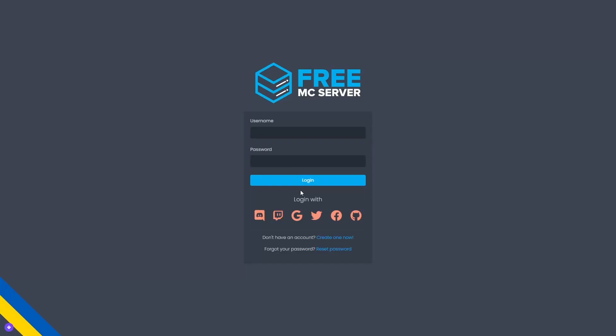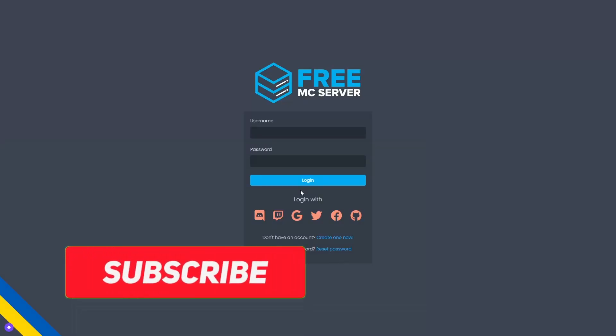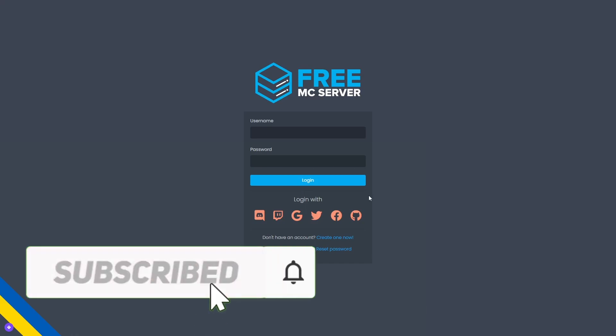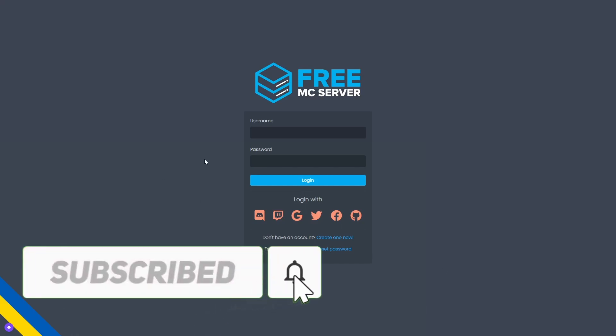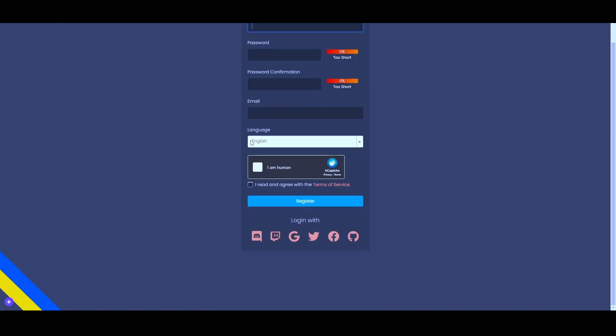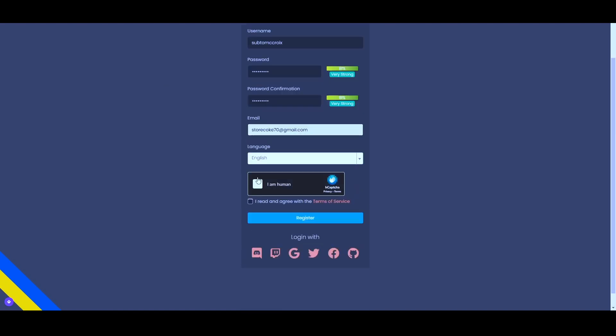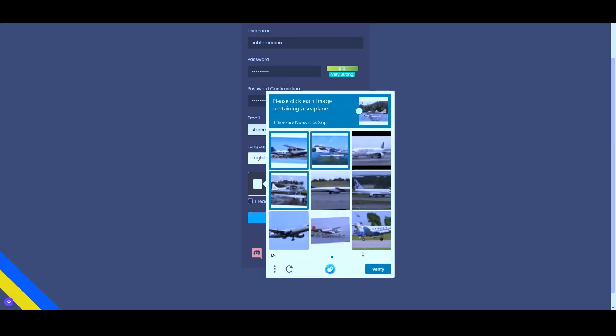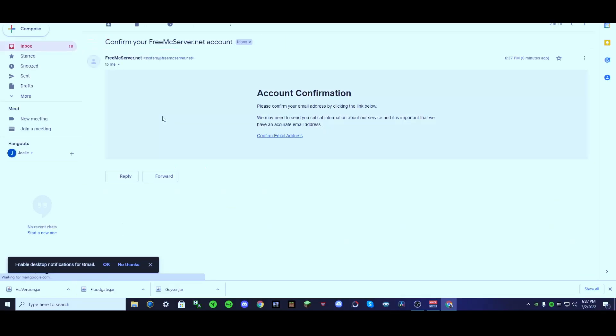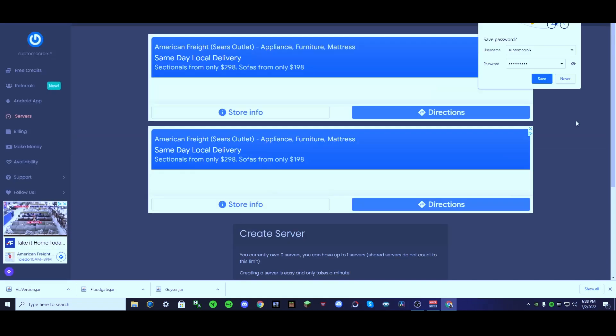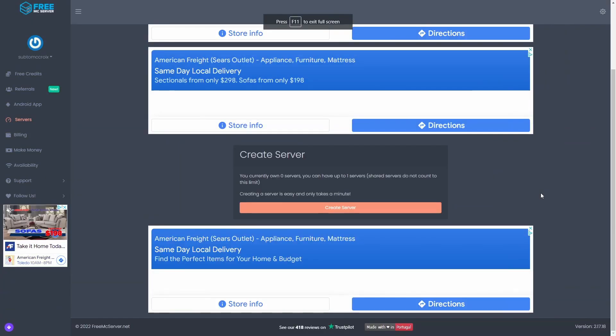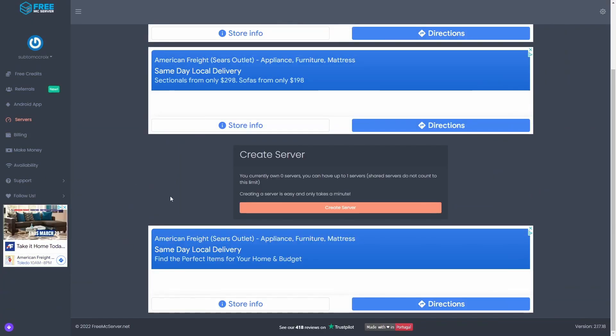Once you're at this site, use the link in the description to get there. What you're going to want to do is create an account. So now that you have created your account, what you're going to want to do is go to create server.